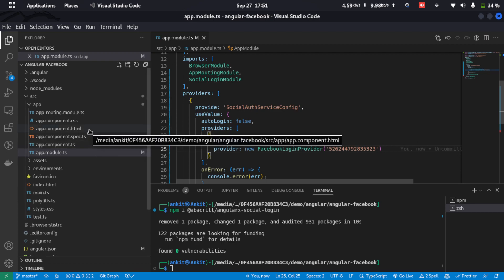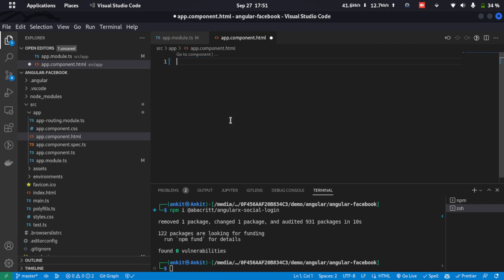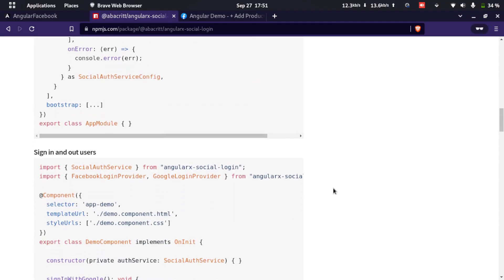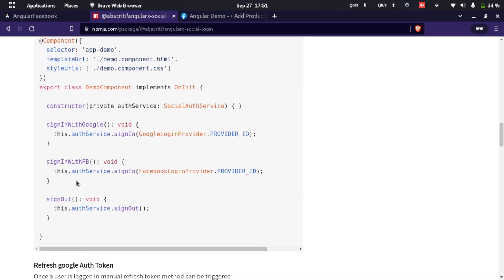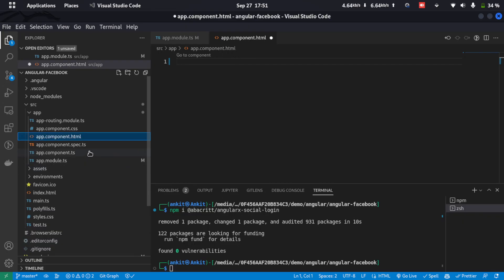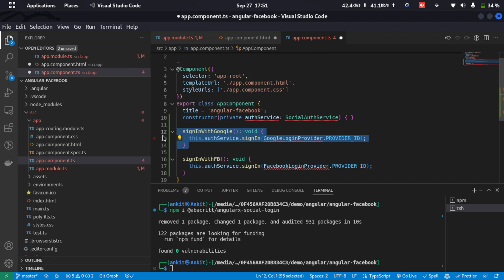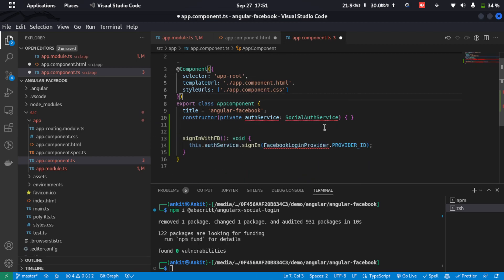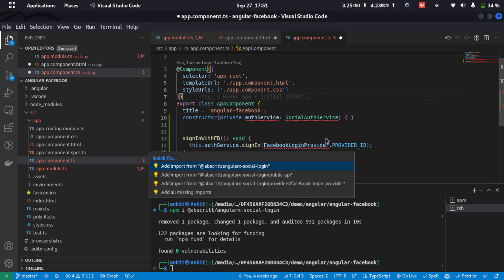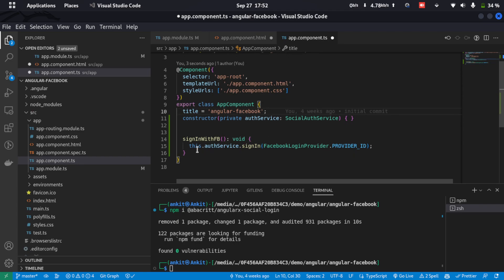Now we'll go to app.component.html and remove all the existing code. We'll go back to the package website and scroll down to find the option to authenticate with Facebook. We'll copy that code and go back to the application. Inside app.component.ts we'll paste the copied code and remove the sign-in with Google as we don't need that. We'll click Quick Fix and Add Missing Imports so all imports are added.